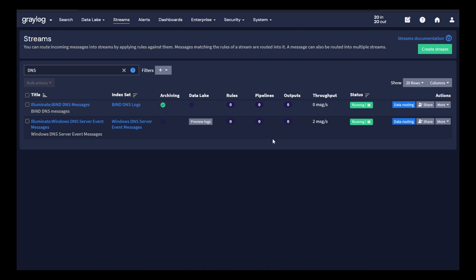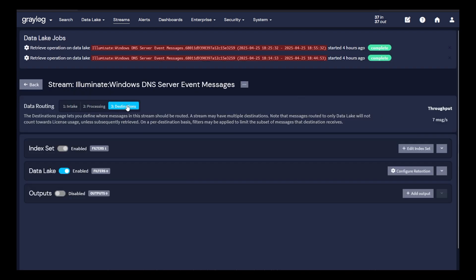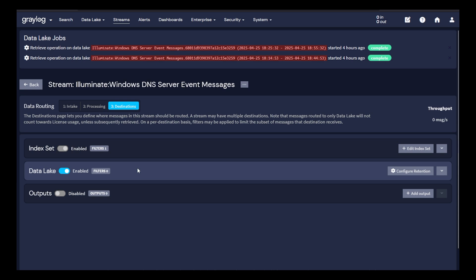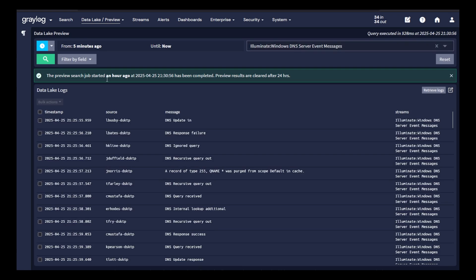While in Data Lake, you'll notice data routing and enablement of the S3 buckets or the Data Lake. Later, you can choose to view this data. It's not gone. As you can see here under Data Lake, under Preview, you have the ability to view the data that's stored there.